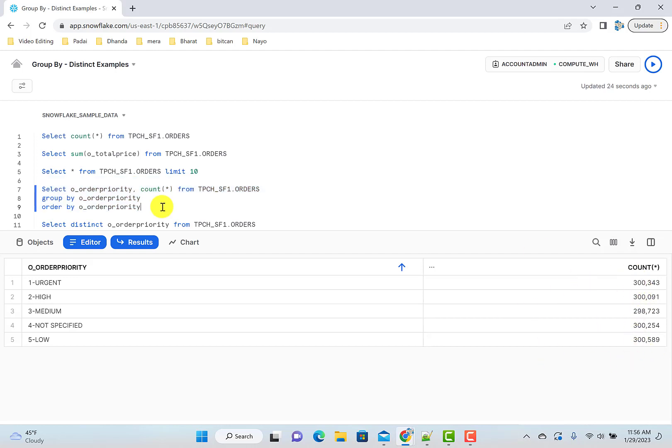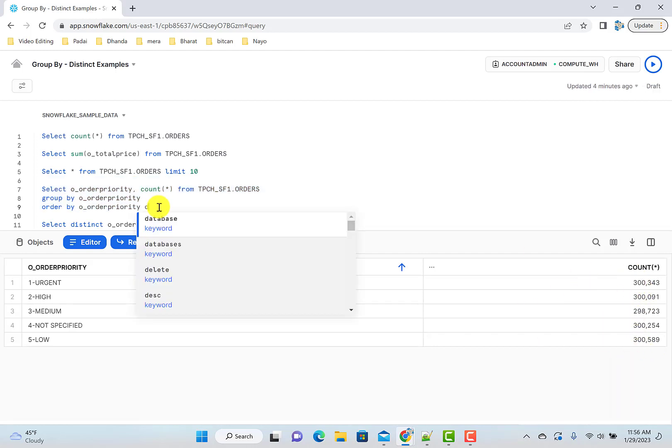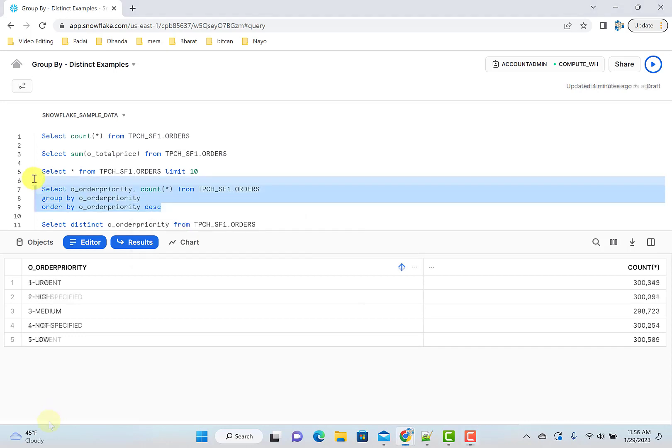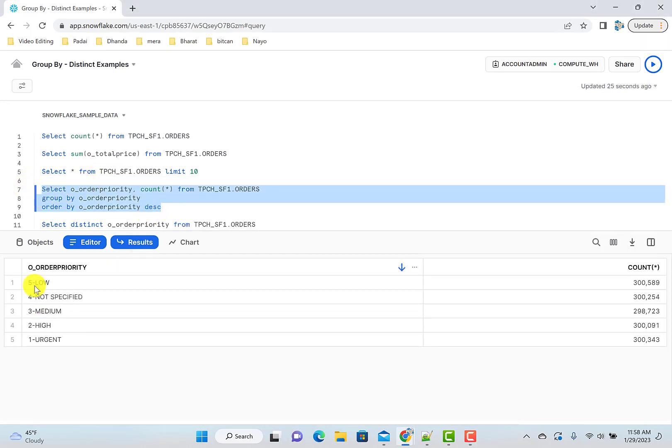Also, I wanted to introduce, let's say if you want to do descending, you can quickly check descending. And here is the result with descending. So you did it ordered by descending.